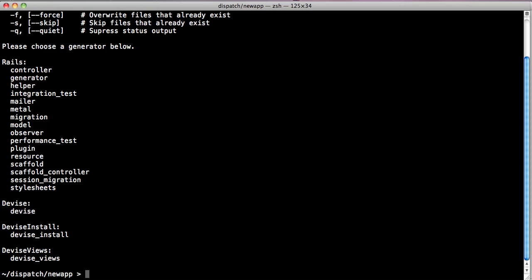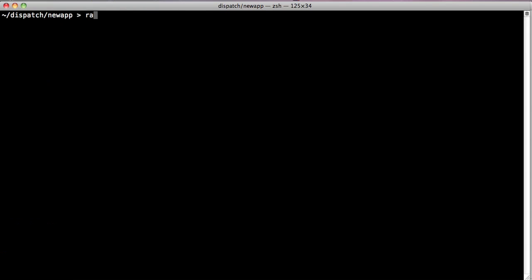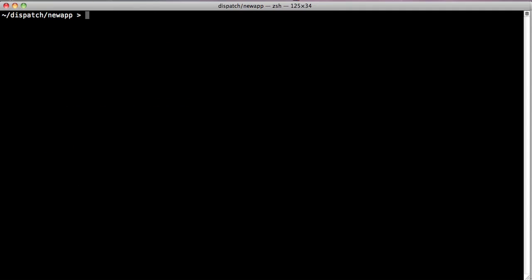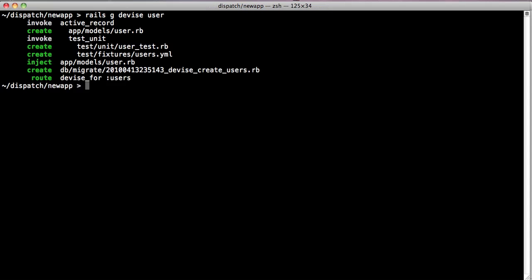We'll run the devise install generator, rails g devise install. And it'll spit out the normal stuff that devise tells you when you install the plugin. Next we'll run rails g devise user. That's just devise setting up the user model and it does its normal thing. Now we have some basic authentication setup.